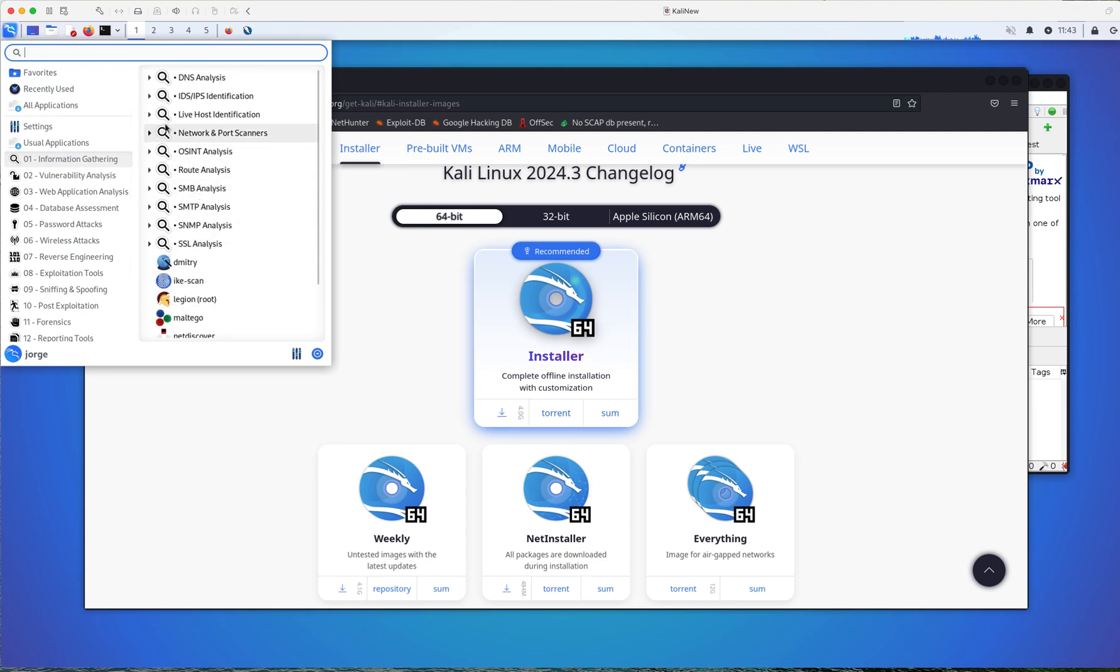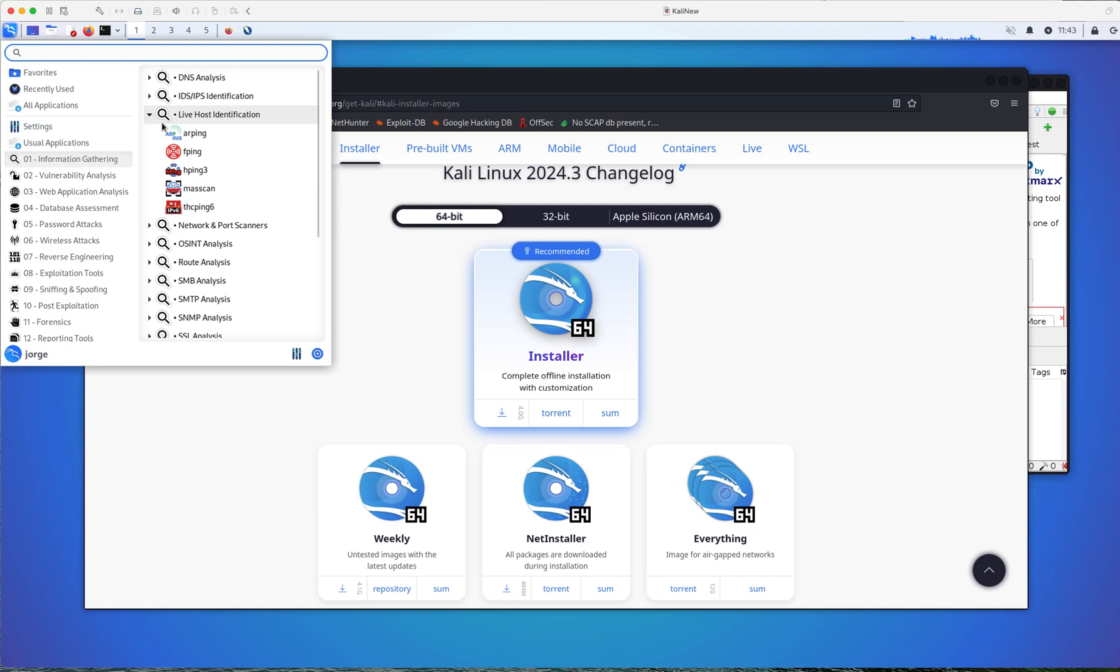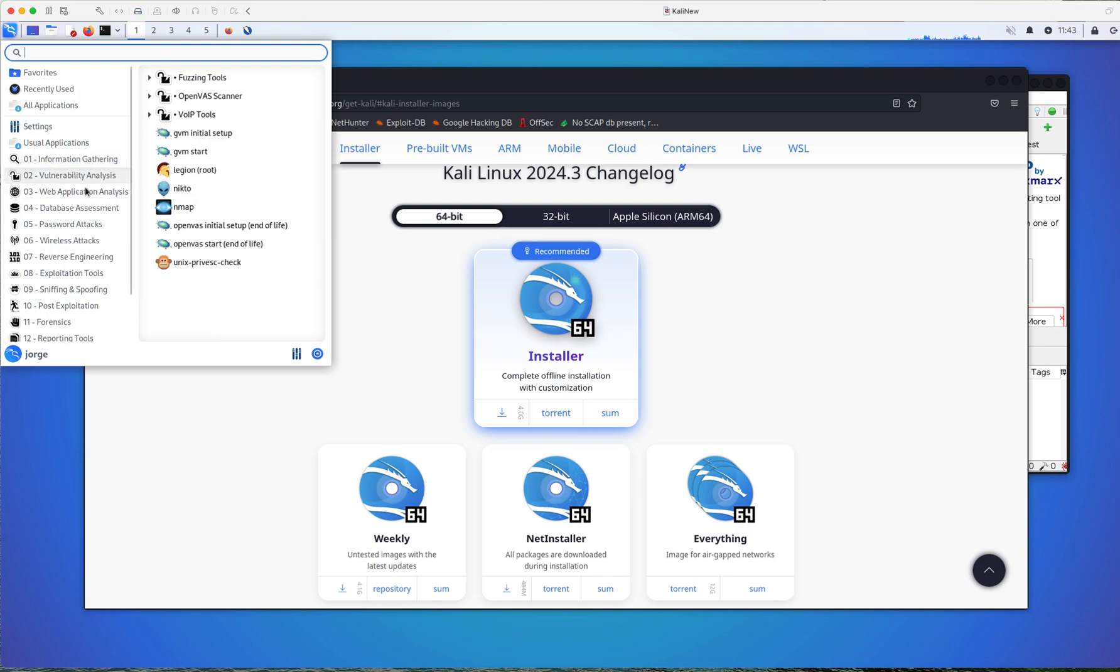And some tools are going to have submenus for you to look into. The same thing for vulnerability analysis, application analysis, so on and so forth.